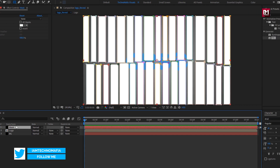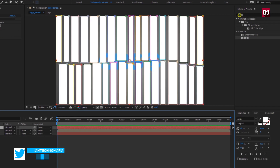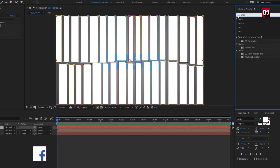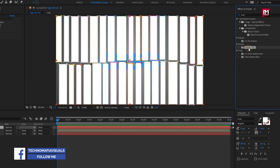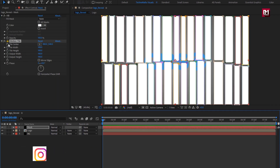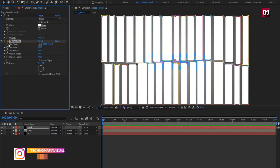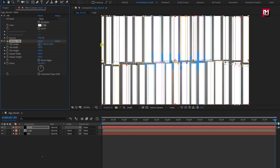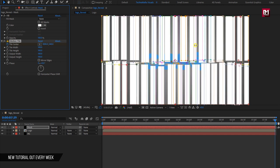For the mask layer, search for motion tile and add it to the mask layer. At the start of the timeline, create a keyframe for tile center. At the end of the timeline, change the tile center value for the x-axis as shown.